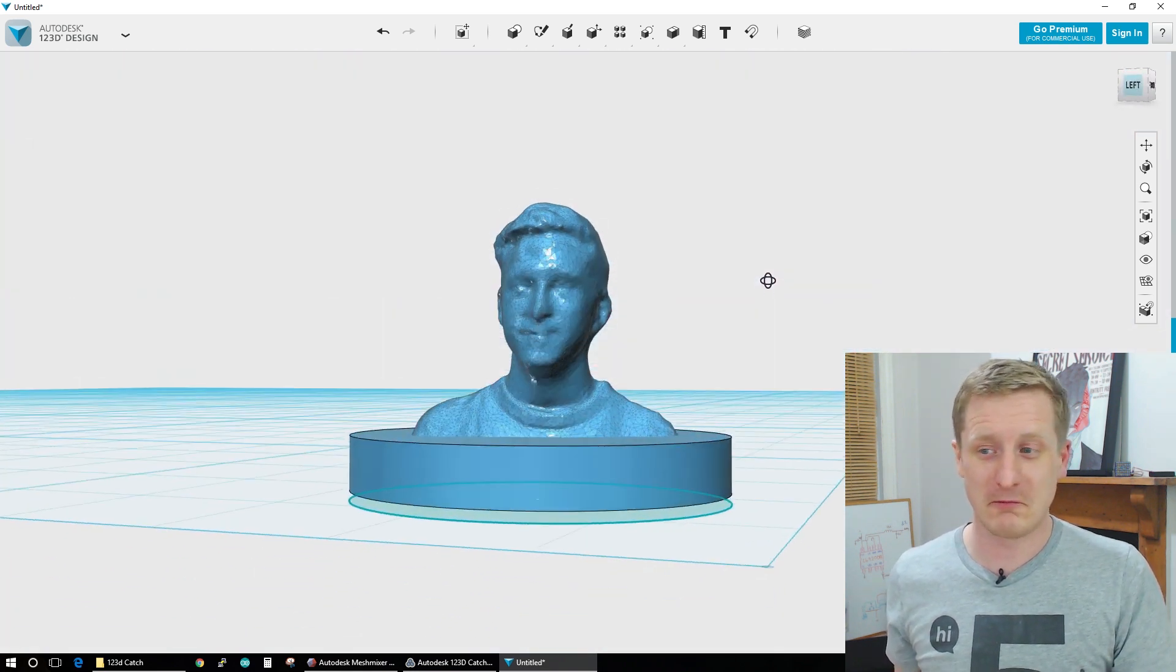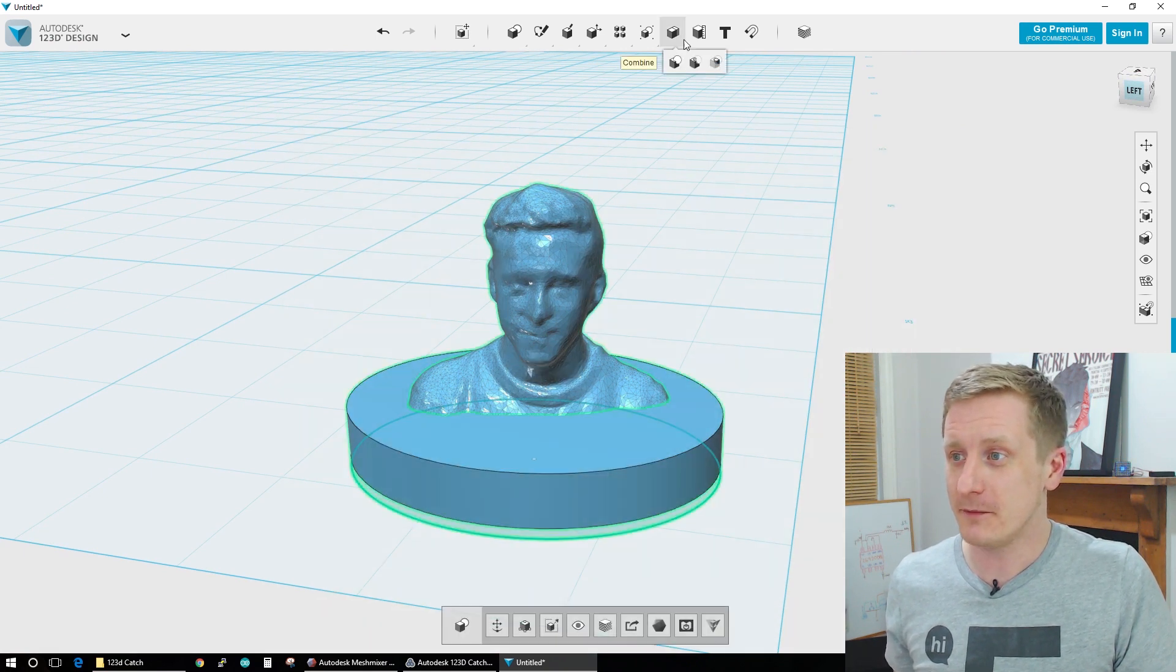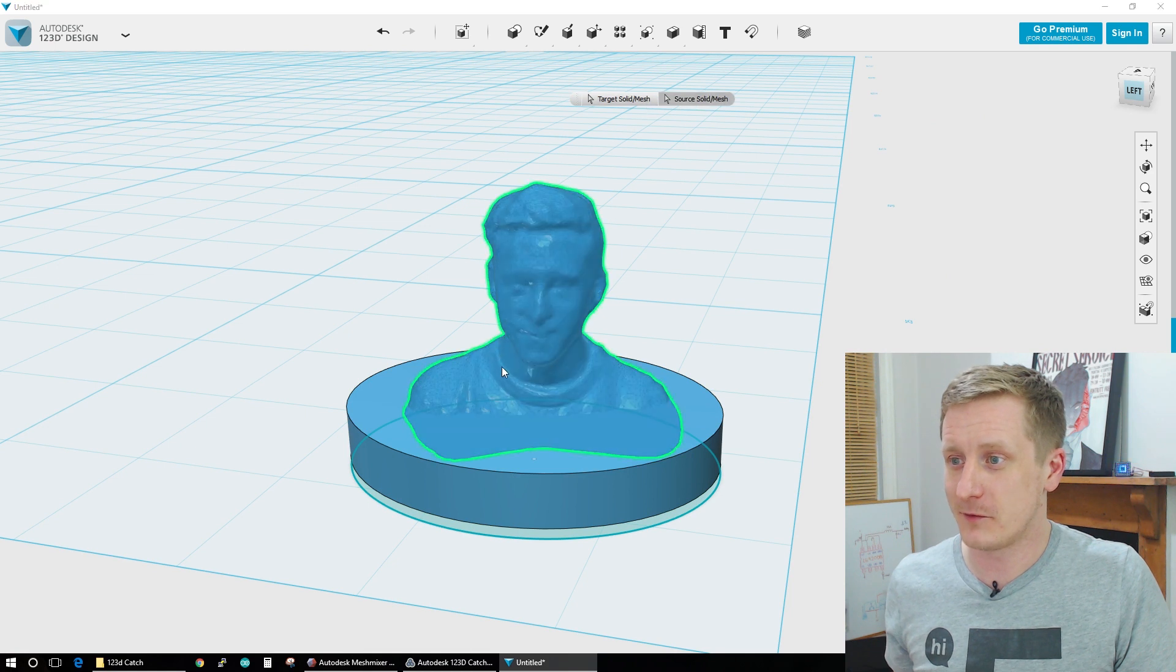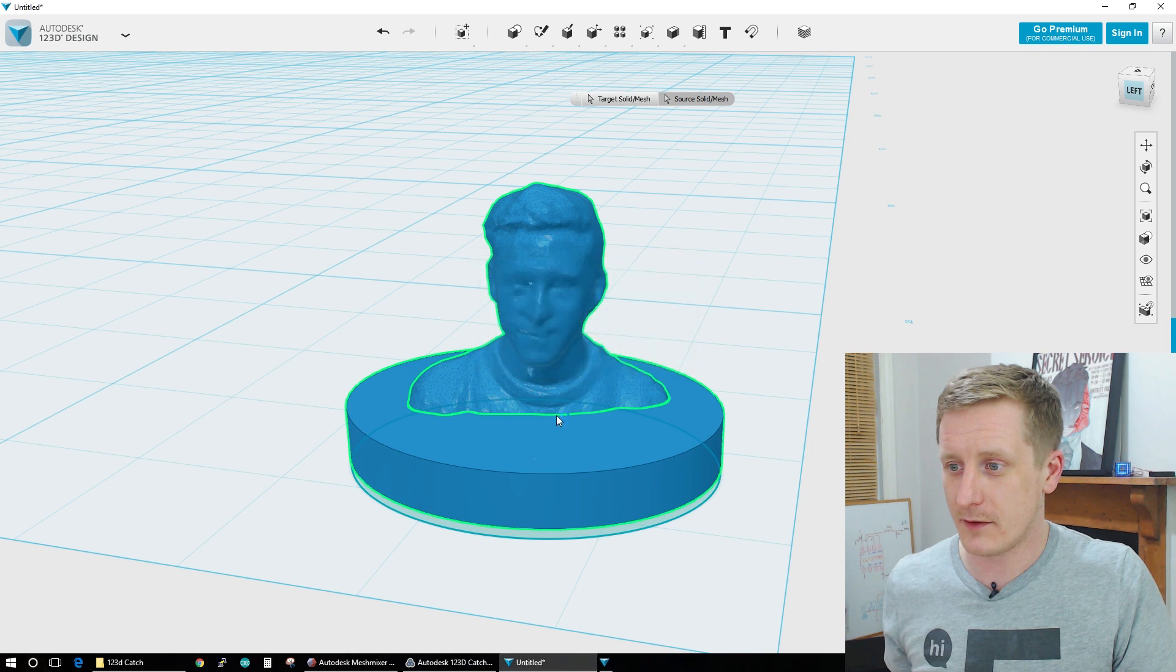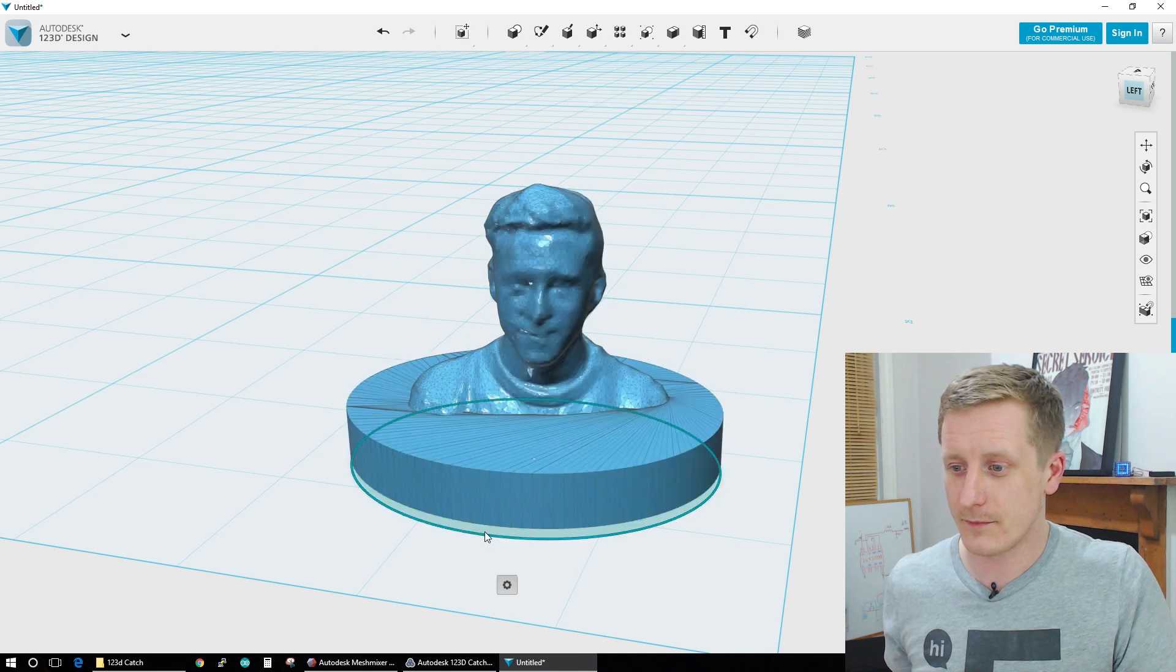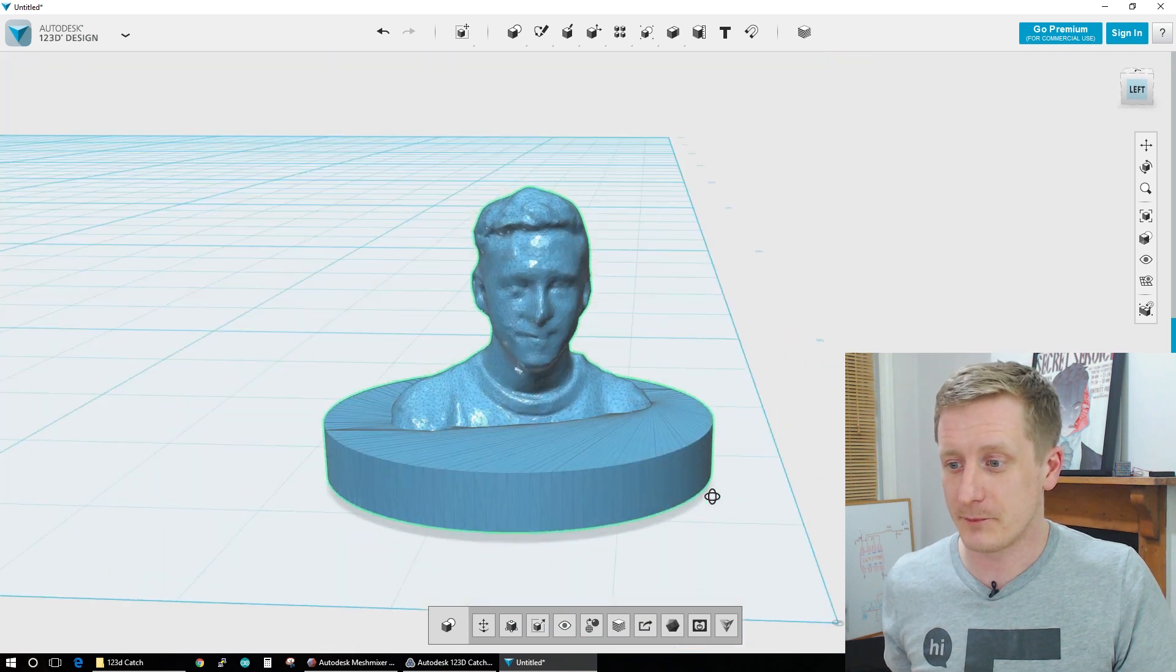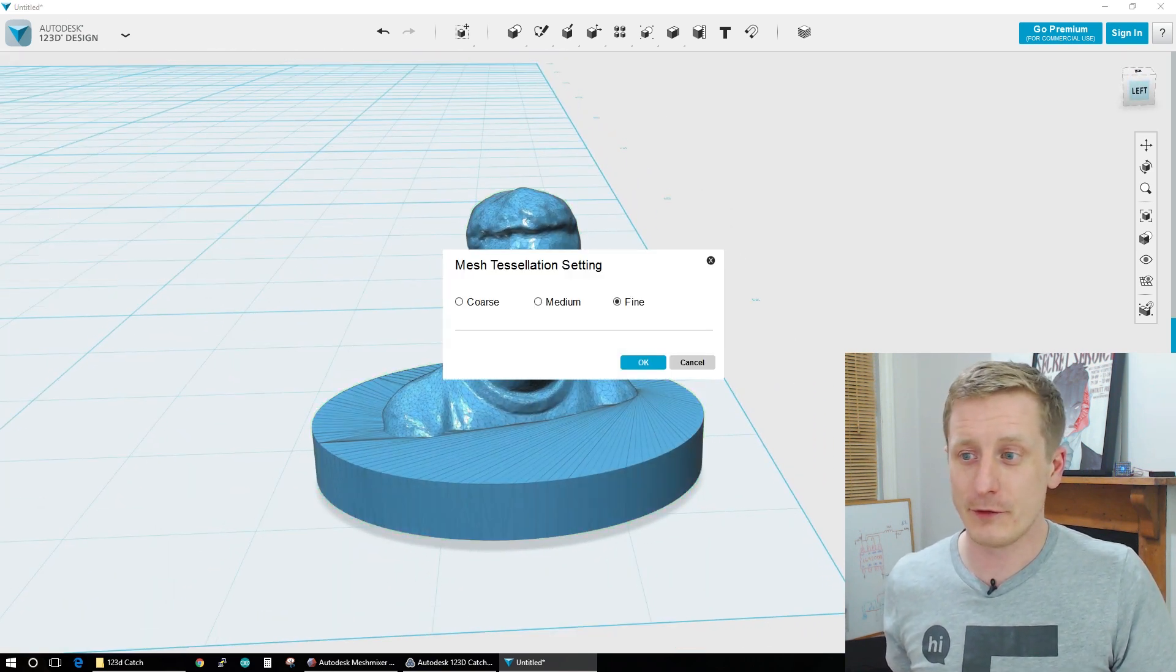There we go. So now we've got a little bust. So we'll just combine those two. So we'll merge the two sections together. There we go. We'll delete our ellipse now. We don't need that. Perfect. Now we'll export as a 3D model.